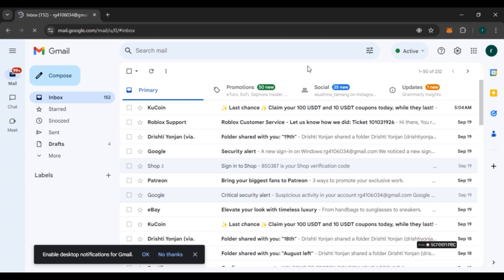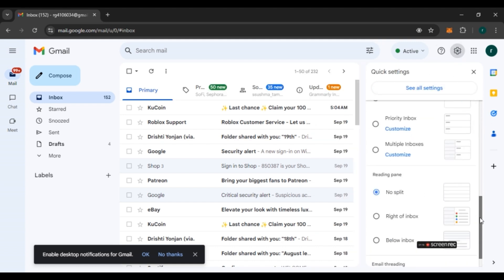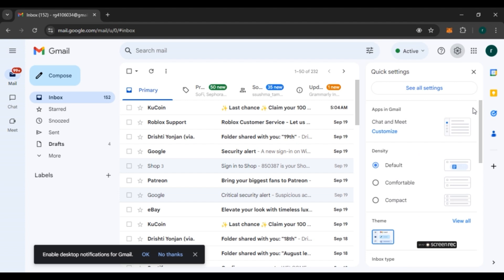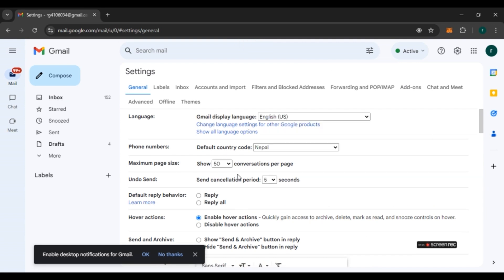Go to Settings by clicking on the gear icon at the top right corner of your screen. Quick settings will open, and you can see several options. At the top you'll see the option for 'See all settings' — click on it. The full settings interface will now be opened.